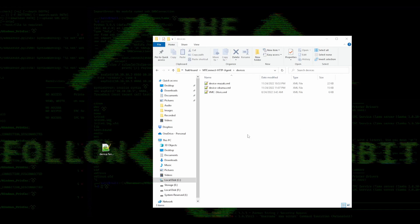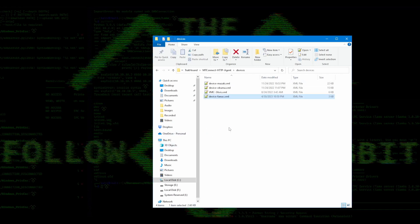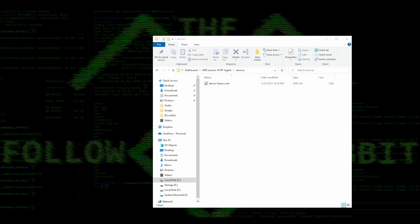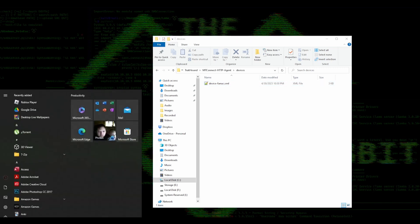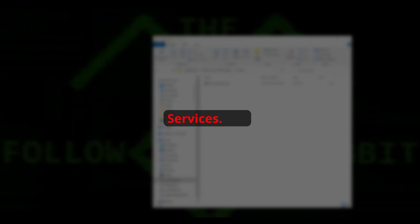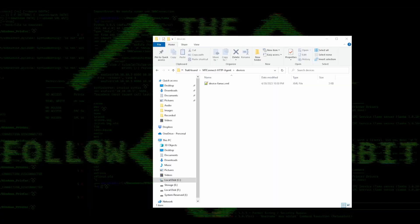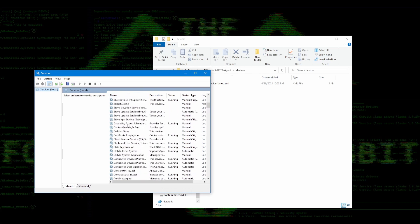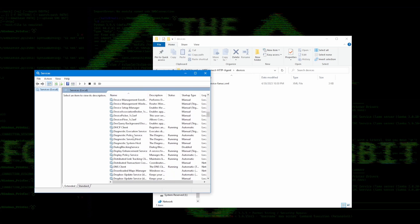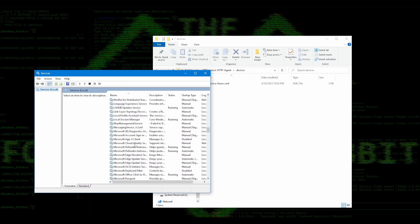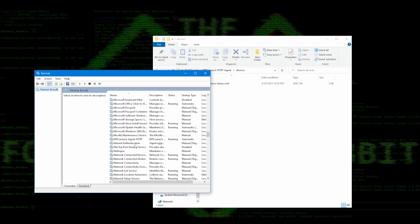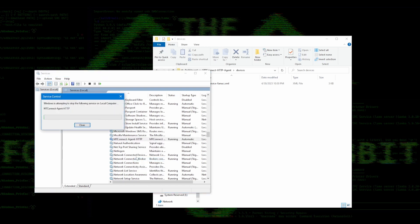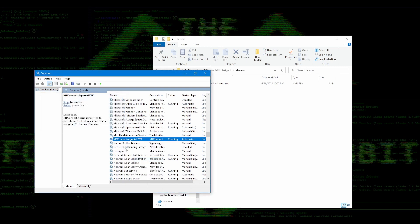You will want to put the FANUC XML file in the device's directory. To make things simple, delete or move the other sample XML files to another directory. Then, go to the services window and restart the MT Connect agent by clicking on the start menu, typing in services.msc, and clicking on the services application. You can then scroll down until you find the MT Connect Agent HTTP service. Right click on it and select restart. This will allow any changes made to the device XML to take effect.